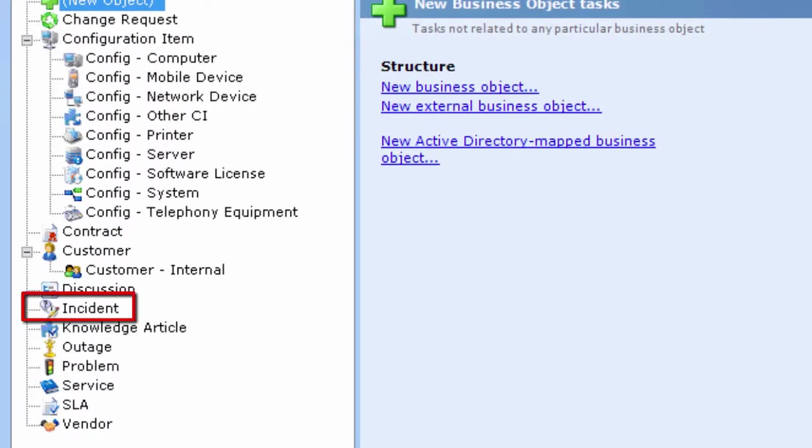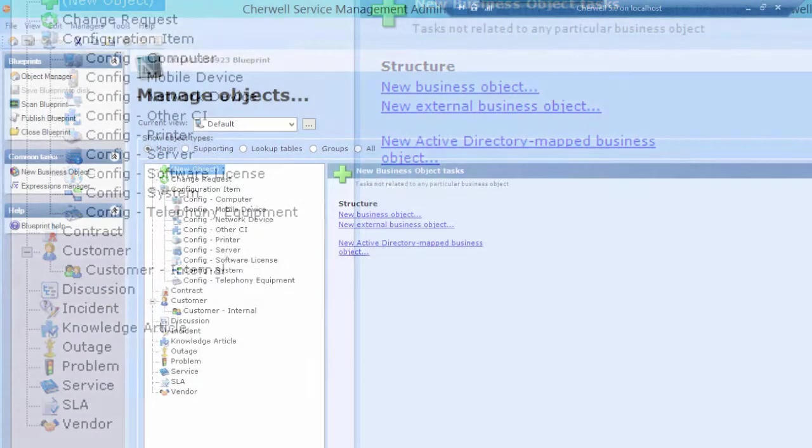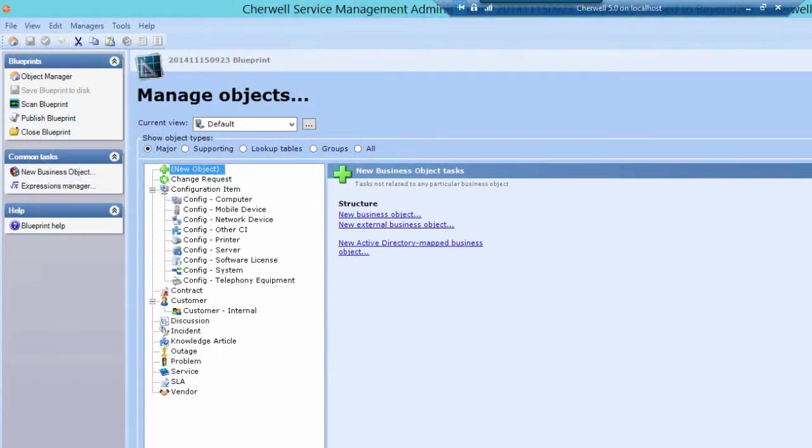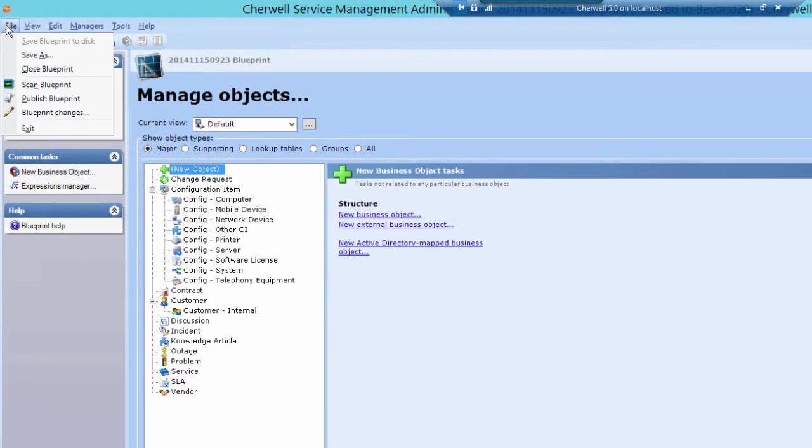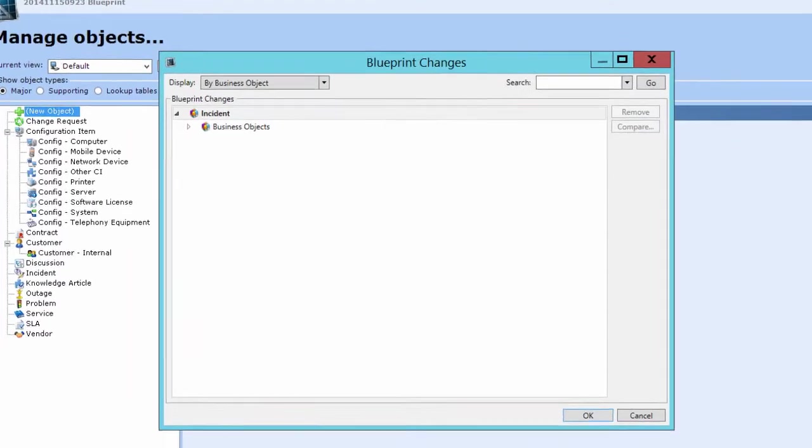Objects that have been edited are marked with the pencil icon. Additional detail about the changes included in the current blueprint are available from the Blueprint changes option in the File menu.